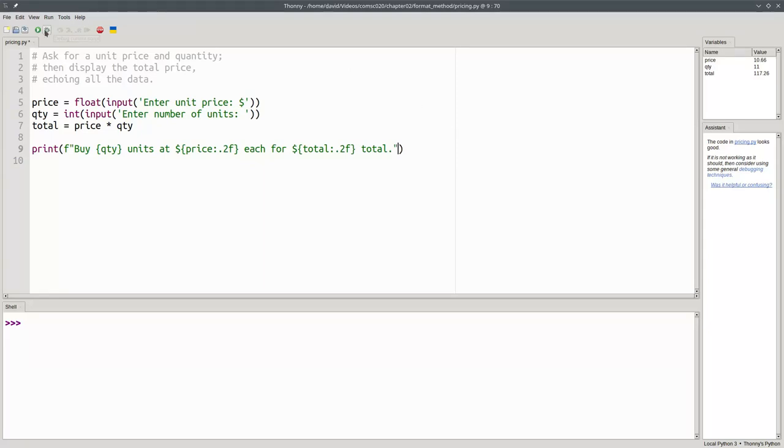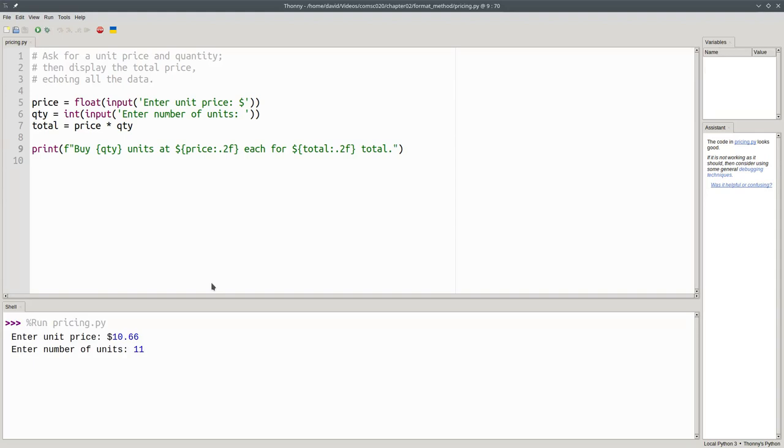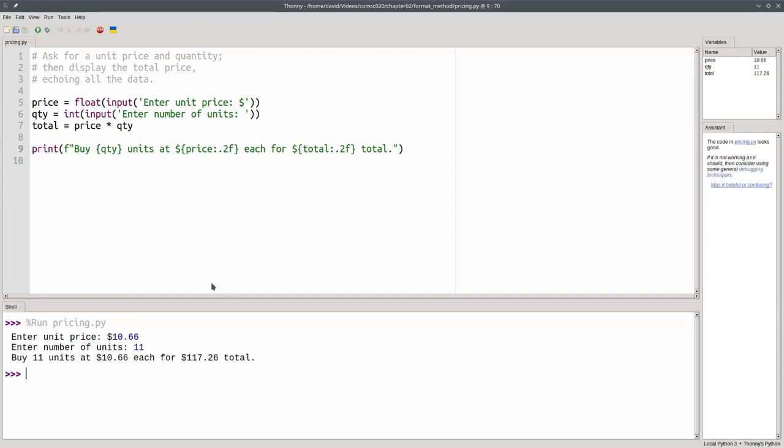When we run the program with the same price and number of units, we get the same output.